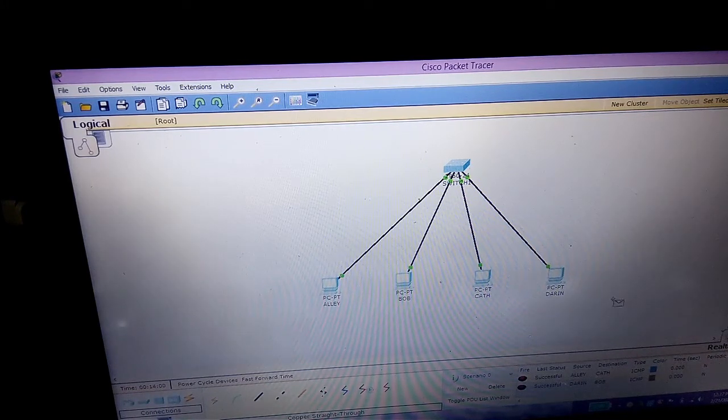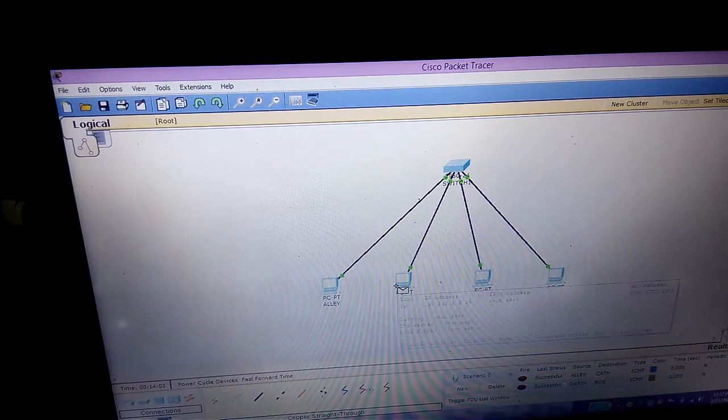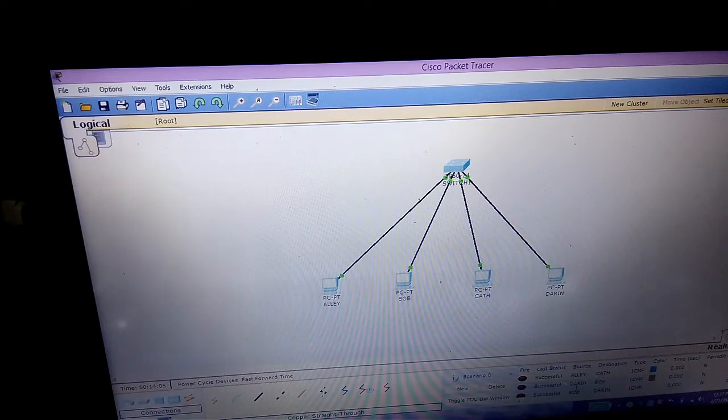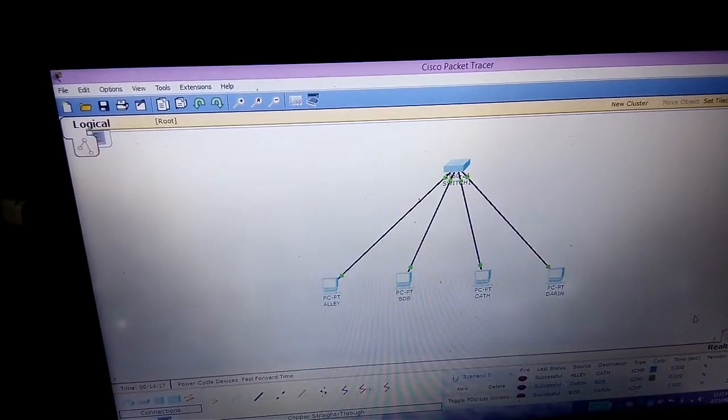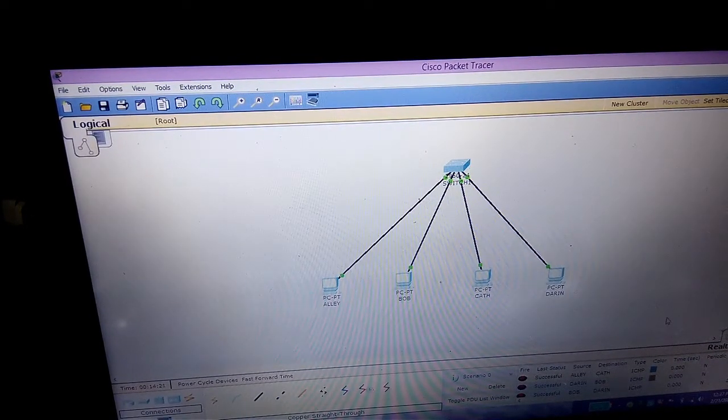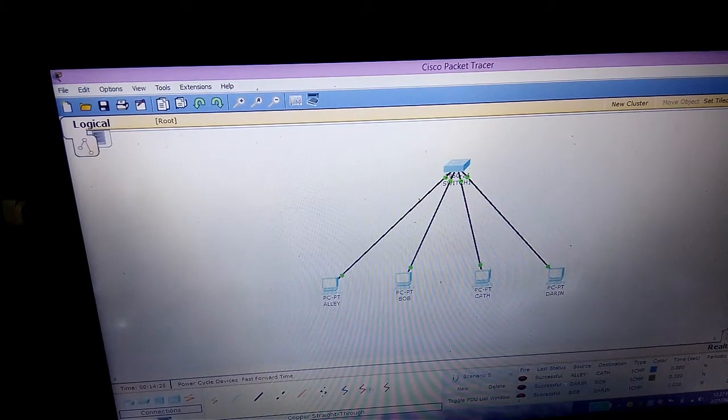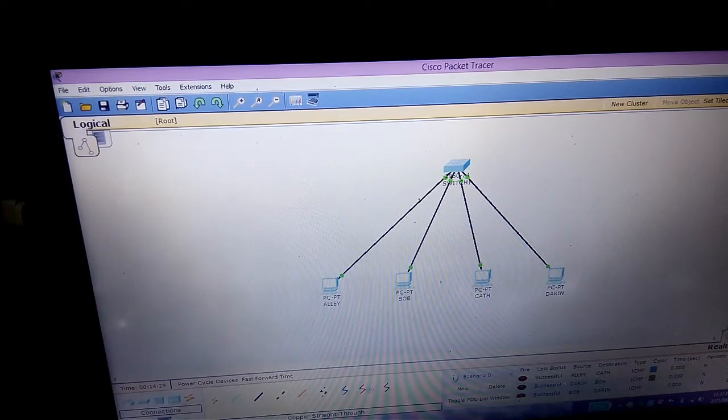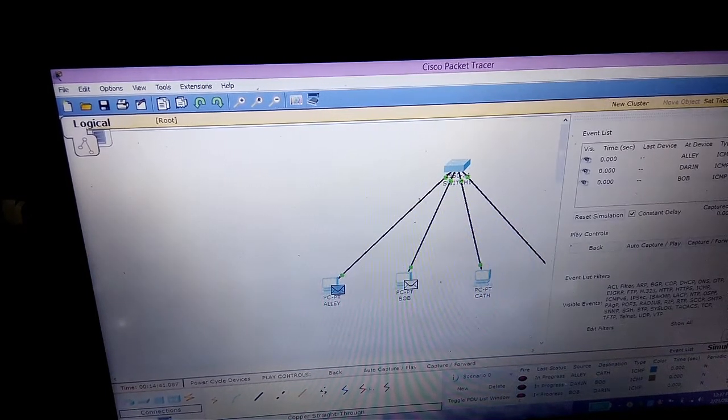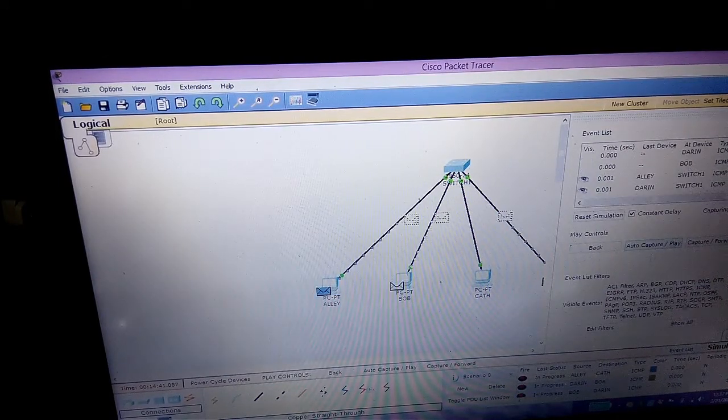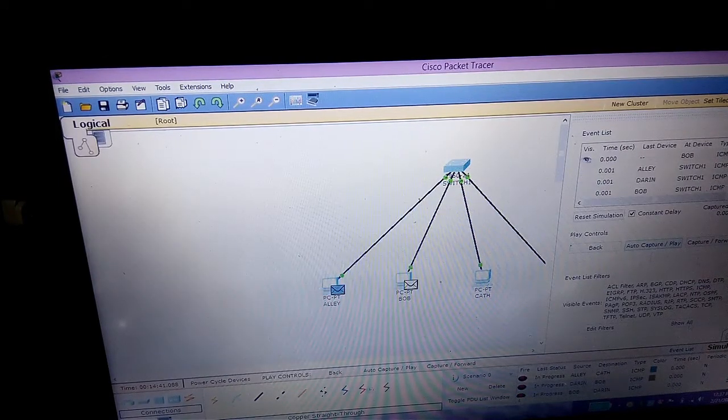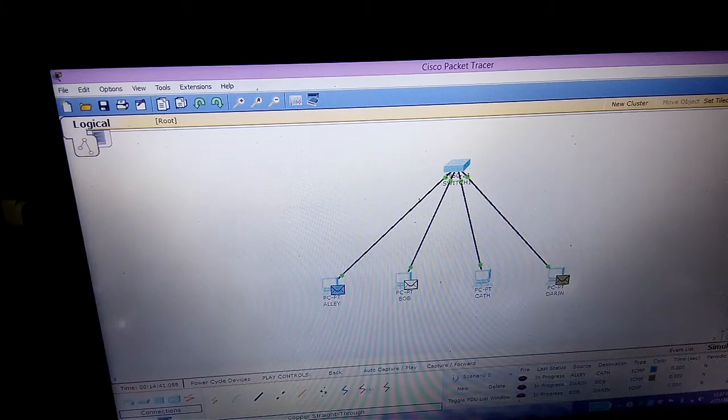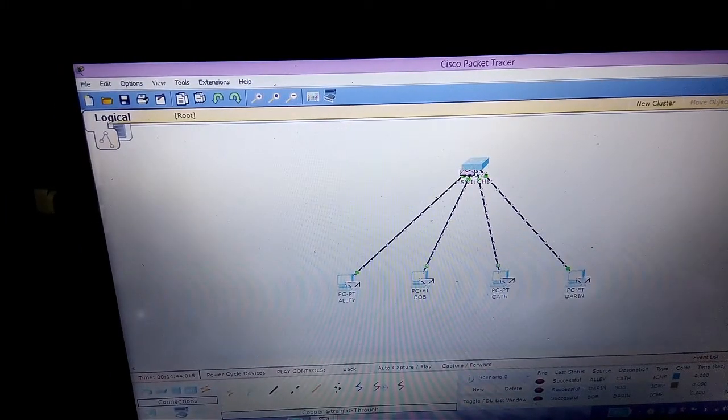Last, we have to simulate the network using the simulation tool here in the lower corner. Click auto capture/play, then show all devices.